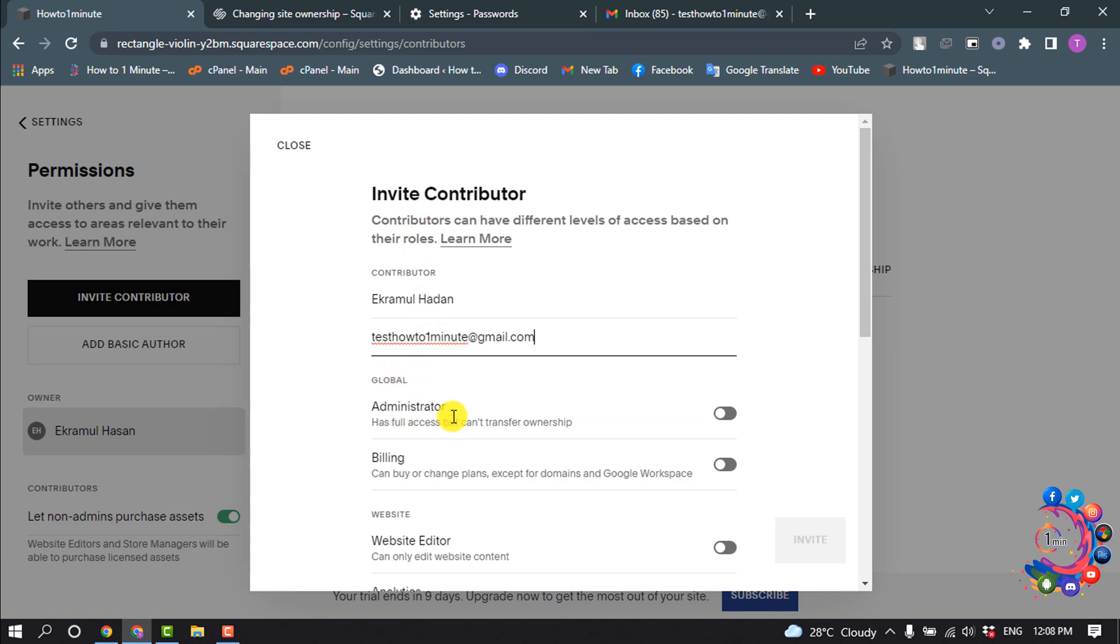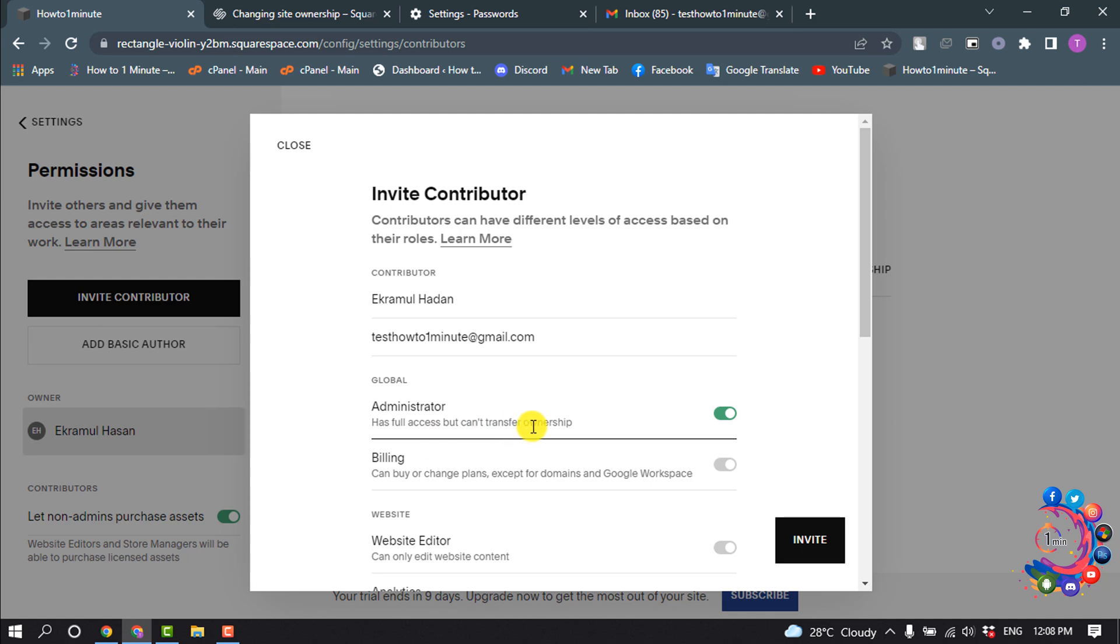Give the permission by turning on Administrator, which has full access and can transfer ownership.